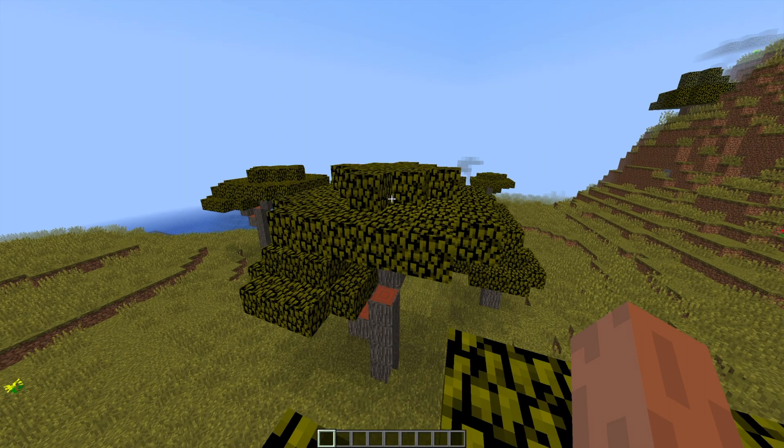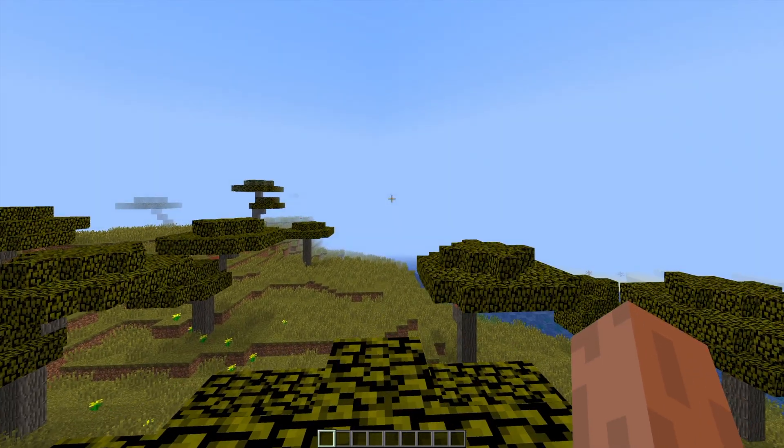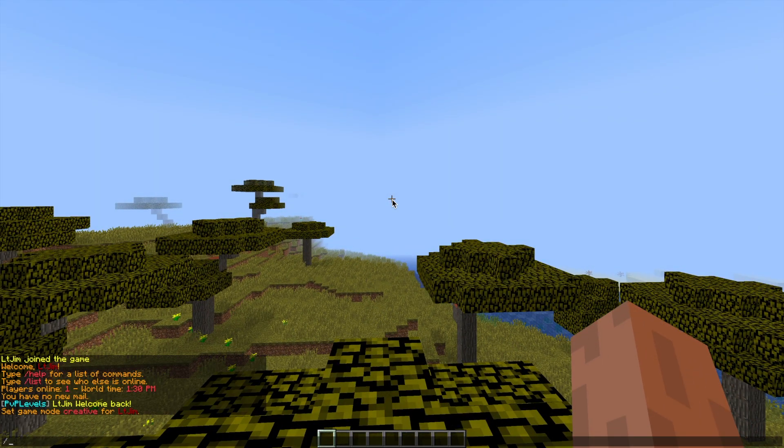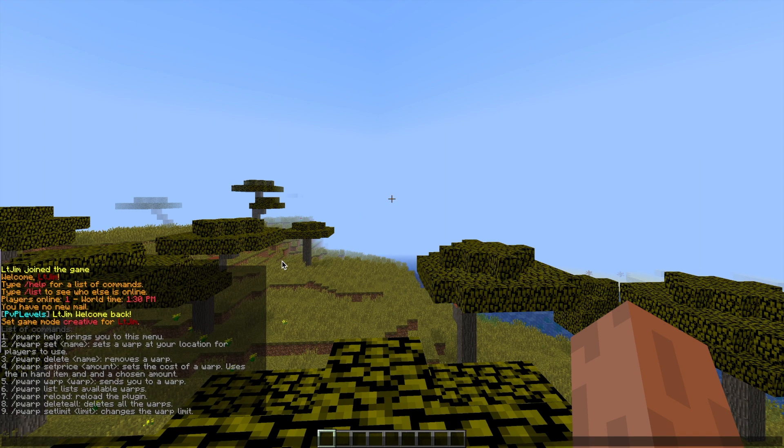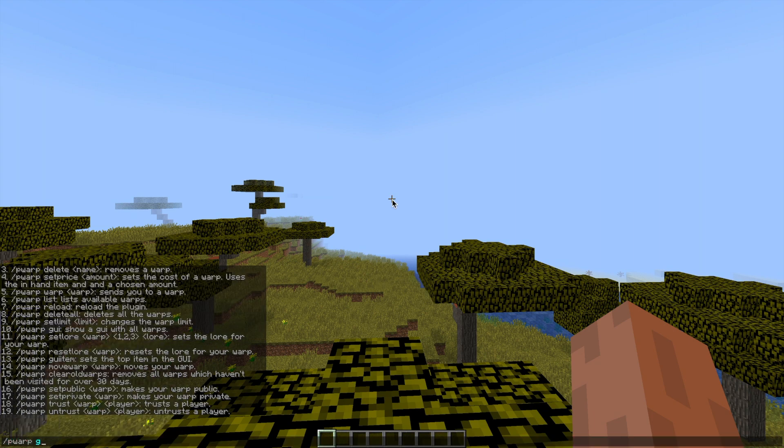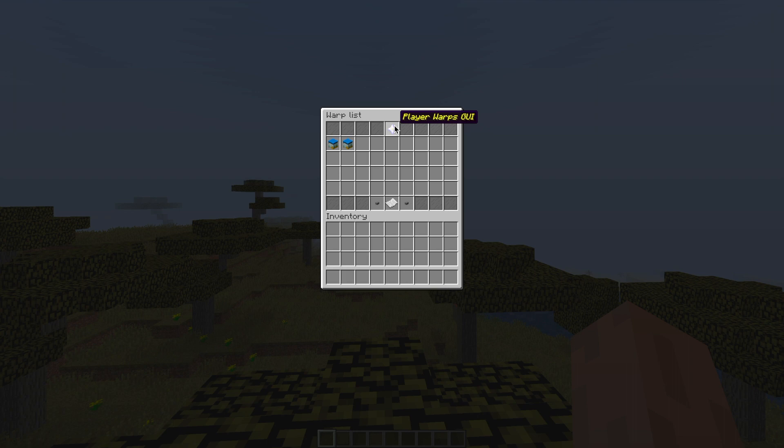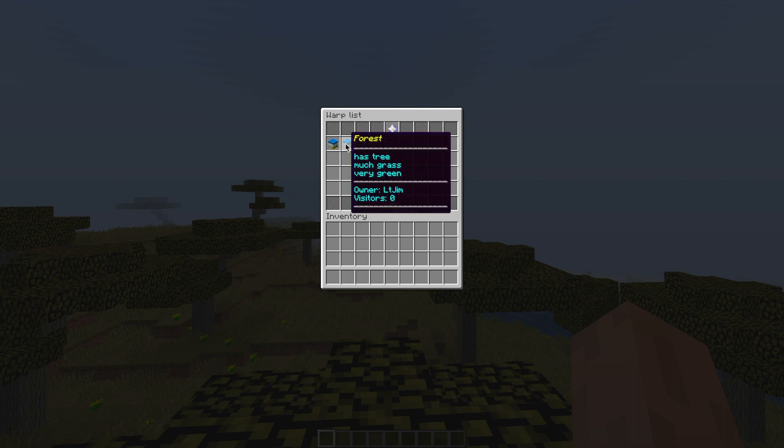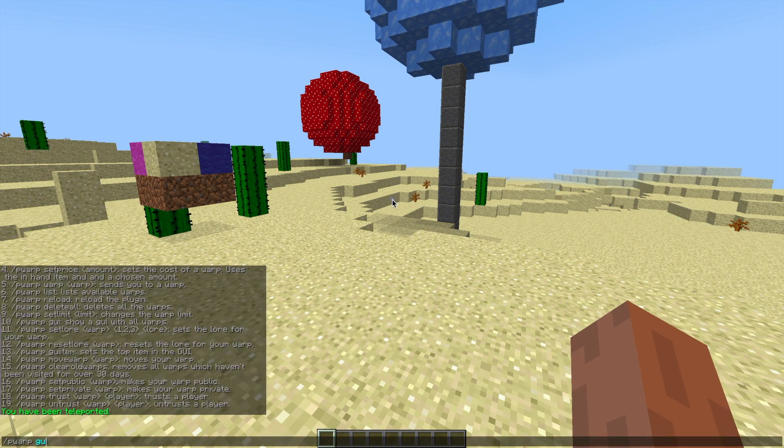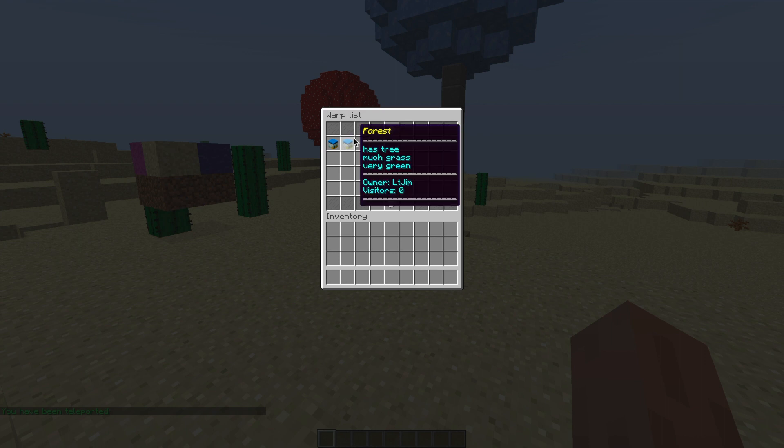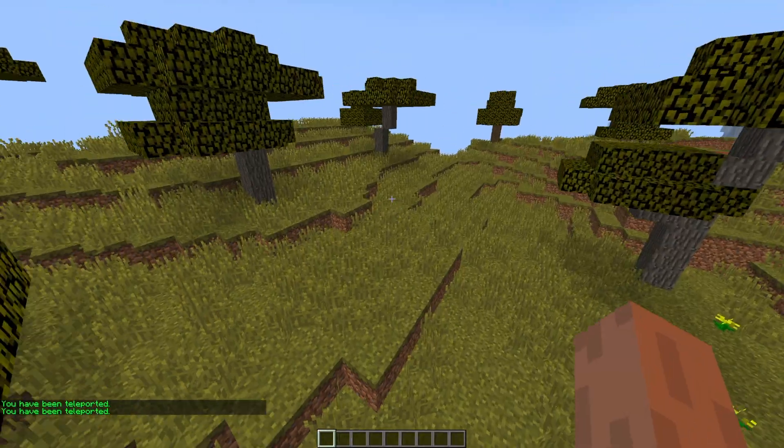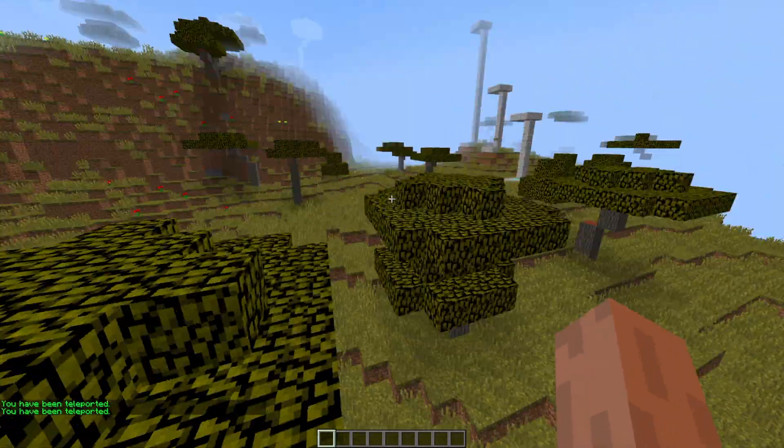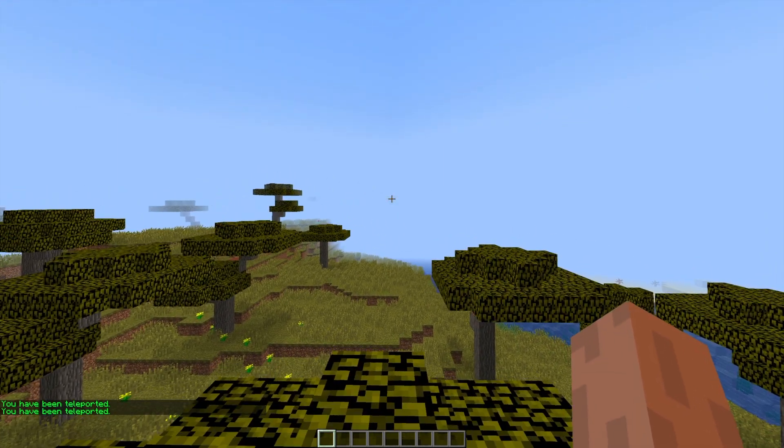First of all we're going to do /pwarp help. This shows us a list of all the commands and we can see there are about 19 numbered commands which is pretty cool. First we'll do /pwarp GUI. This shows the awesome GUI with all the different warps and different pages if you've got a ton of them. At the moment I have two and as you can see you can customize the name, the lore, and it tells you who the owner is and how many visitors it's had. I'm the only one on the server so we've had zero visitors but I am the owner and you can even see my face, the little Donald Duck head which is cool.